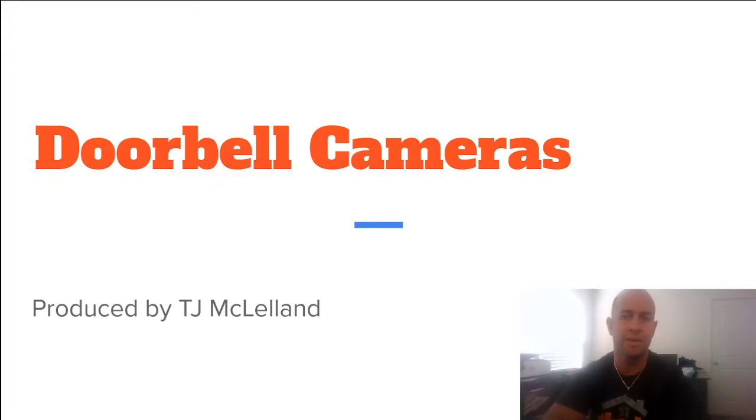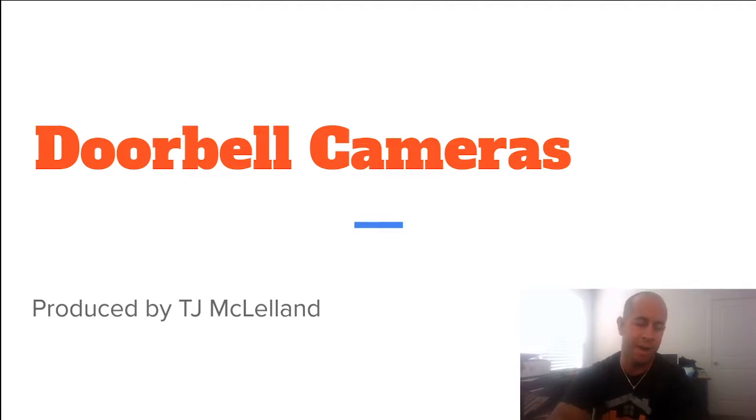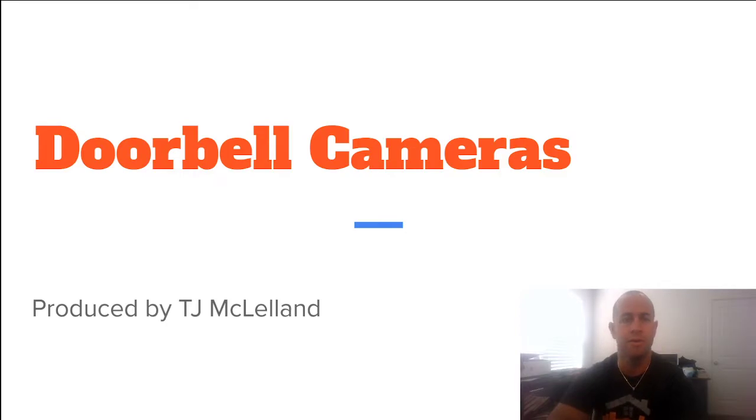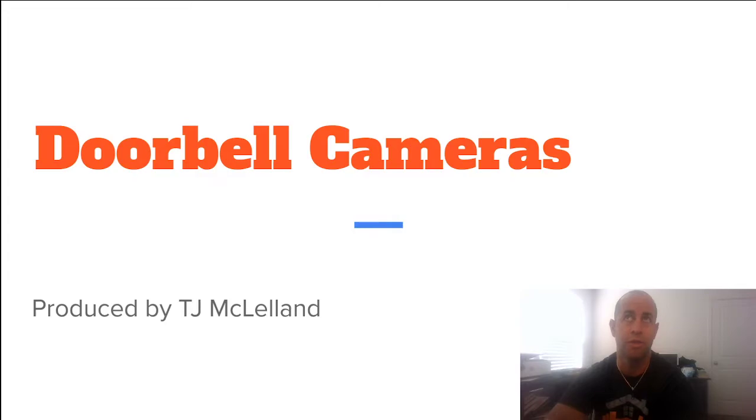Today, we're here to talk about doorbell cameras and cameras just throughout home showings and listings that we go and see. I have an interesting story. I think some of you have heard this story already, but if you haven't, this is just kind of a put yourself into an awareness mode when you go to show homes.